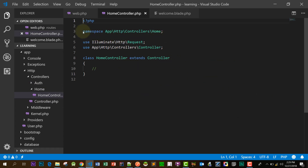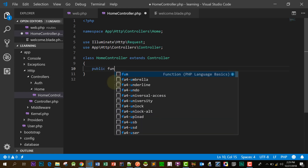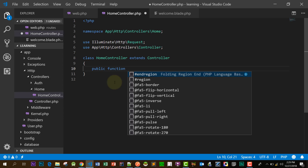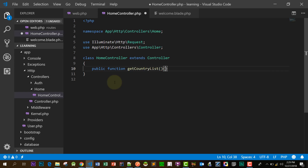What does namespace do? Namespace allows us to use the same function name or class name in different parts of the same application without causing problems. For example, if we have a function called getCountryList and we create another function also called getCountryList in the same application, we organize them in different files and use a namespace to differentiate them so we don't have a collision.